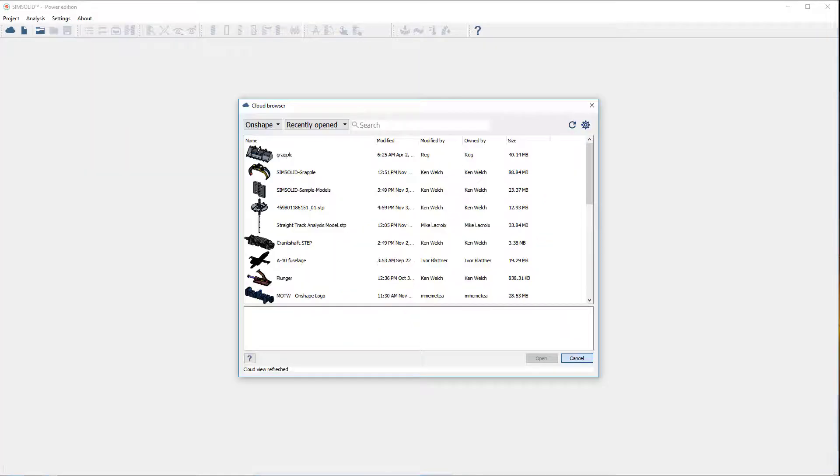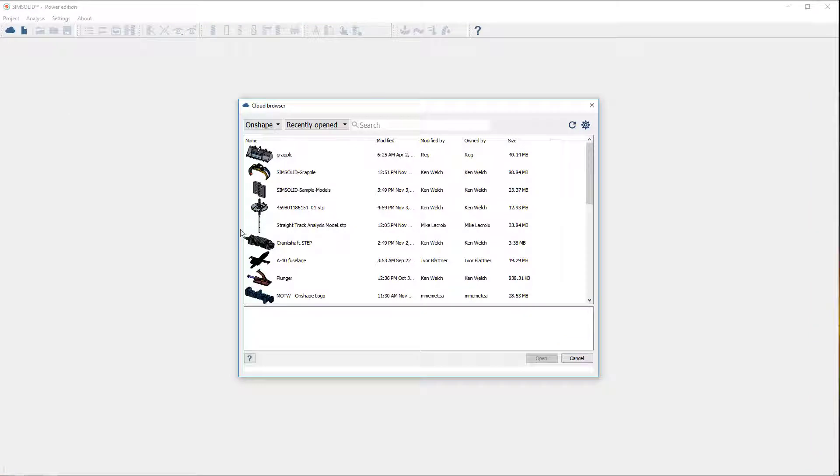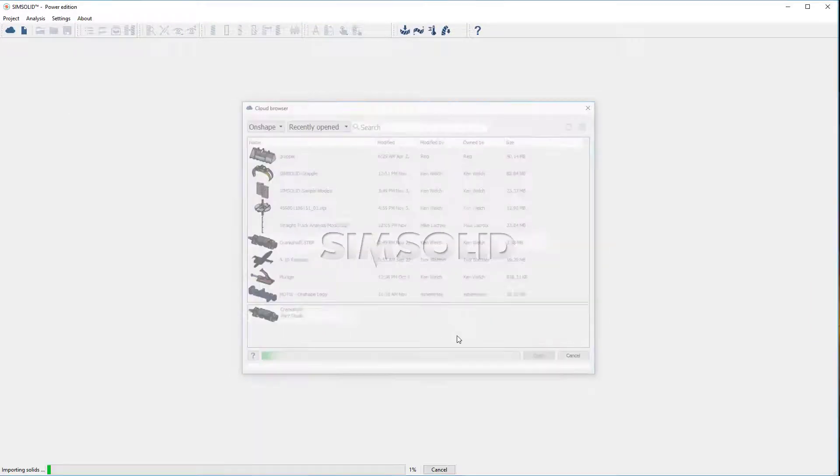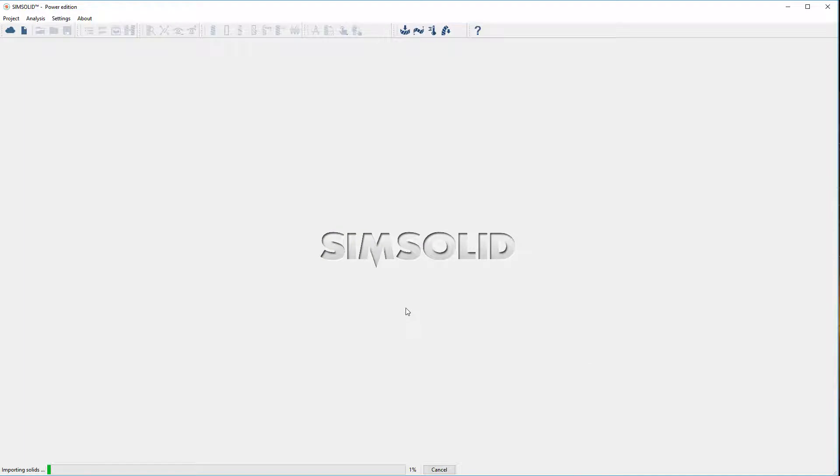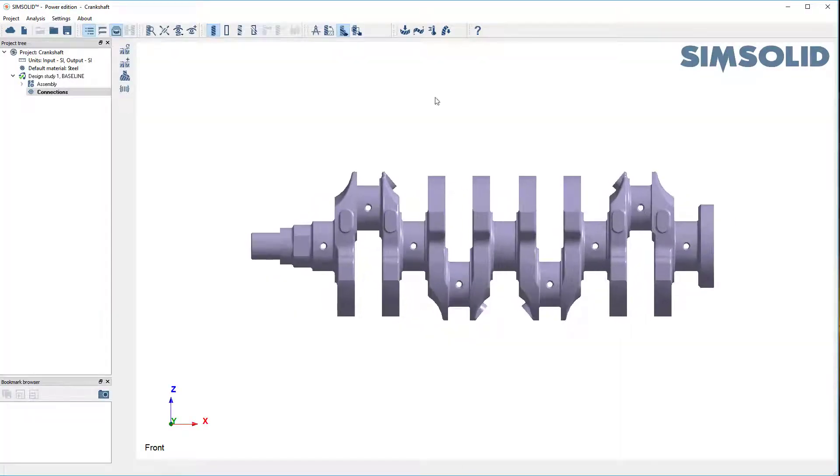So let me start from a blank SimSolid and I'll first go to my cloud browser, go to Onshape, pick my crankshaft, open it up. OK, there's my model.